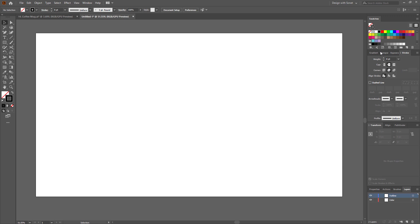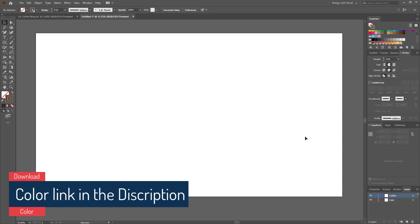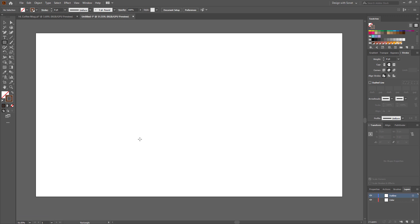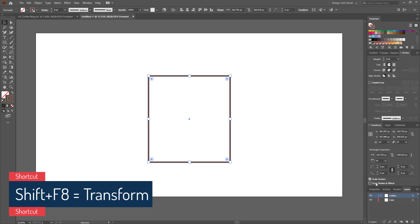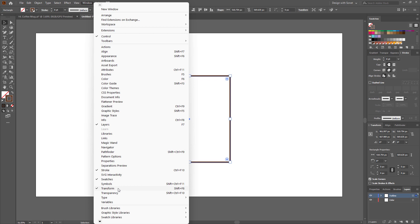For the color I am using my own colors — if you want to use exactly what I am using, I will leave a link in the description where you can download the color plate. Now select the rectangle tool and make a rectangle like this. From the transform tool, uncheck 'scale stroke and effects'. If you don't find the transform tool, just go to Windows — here is the transform tool. The shortcut is Shift + F8.